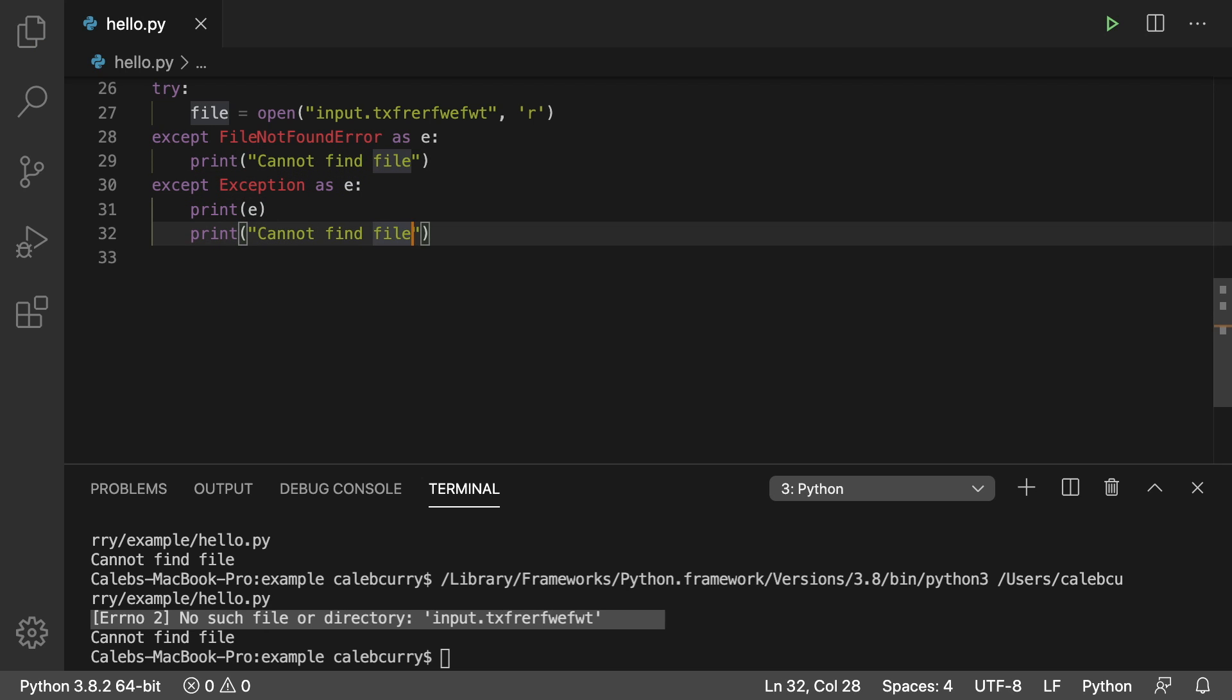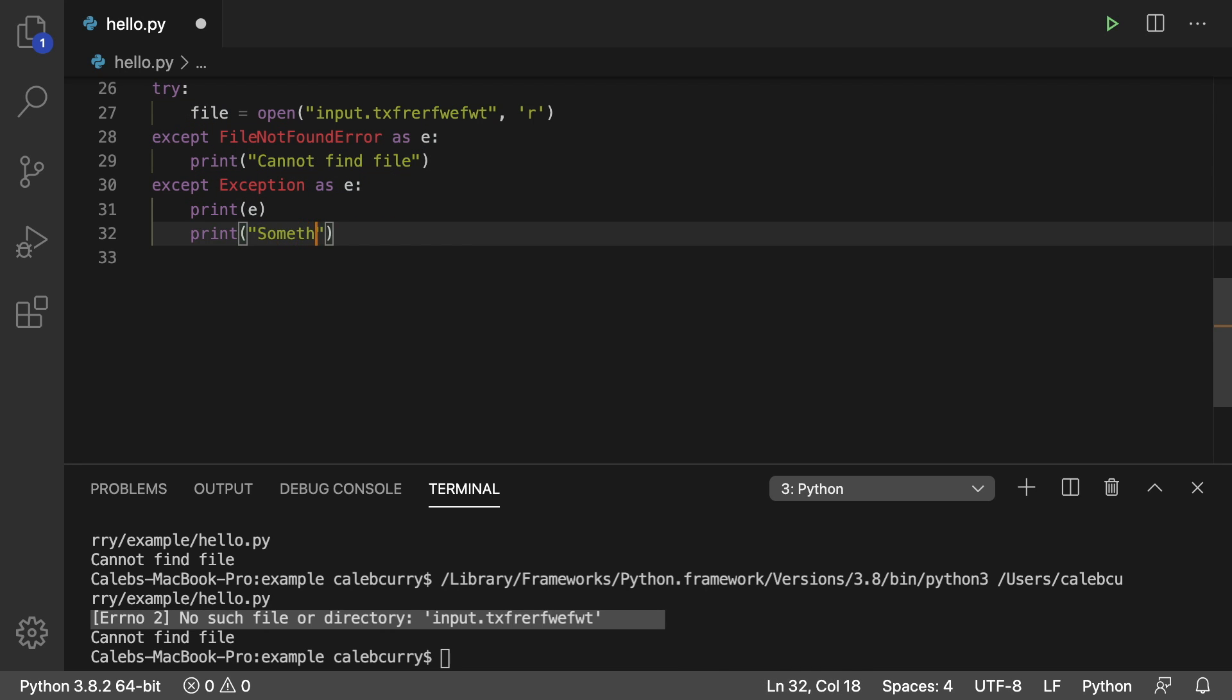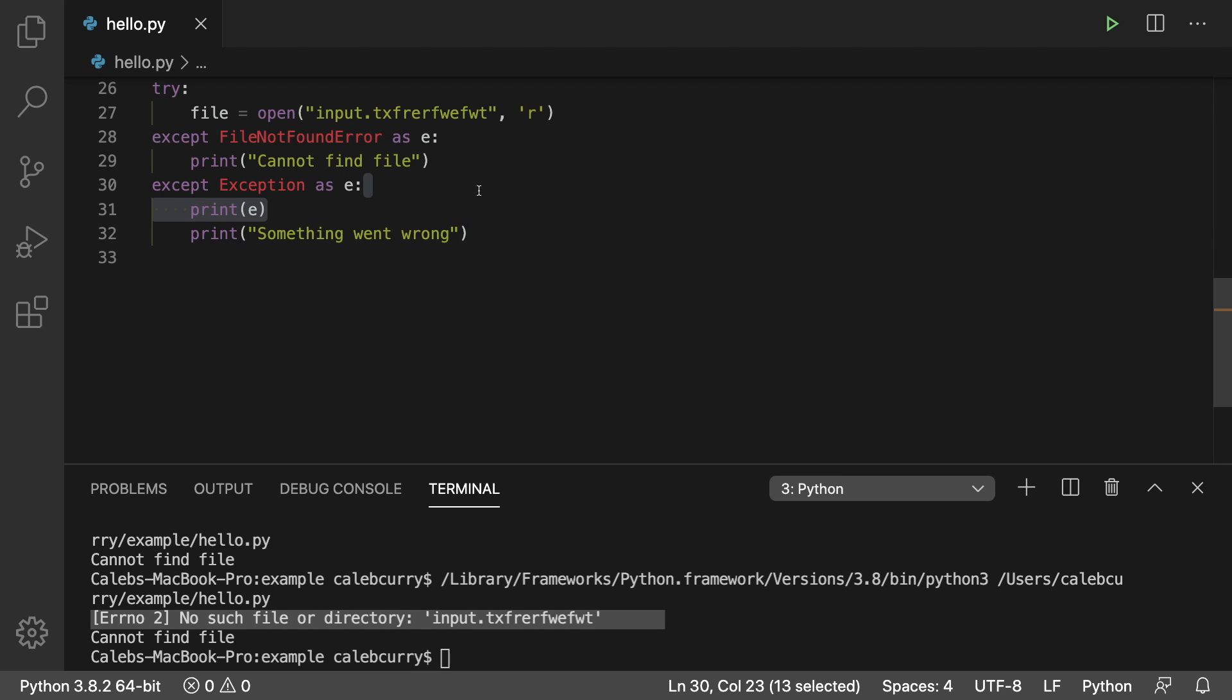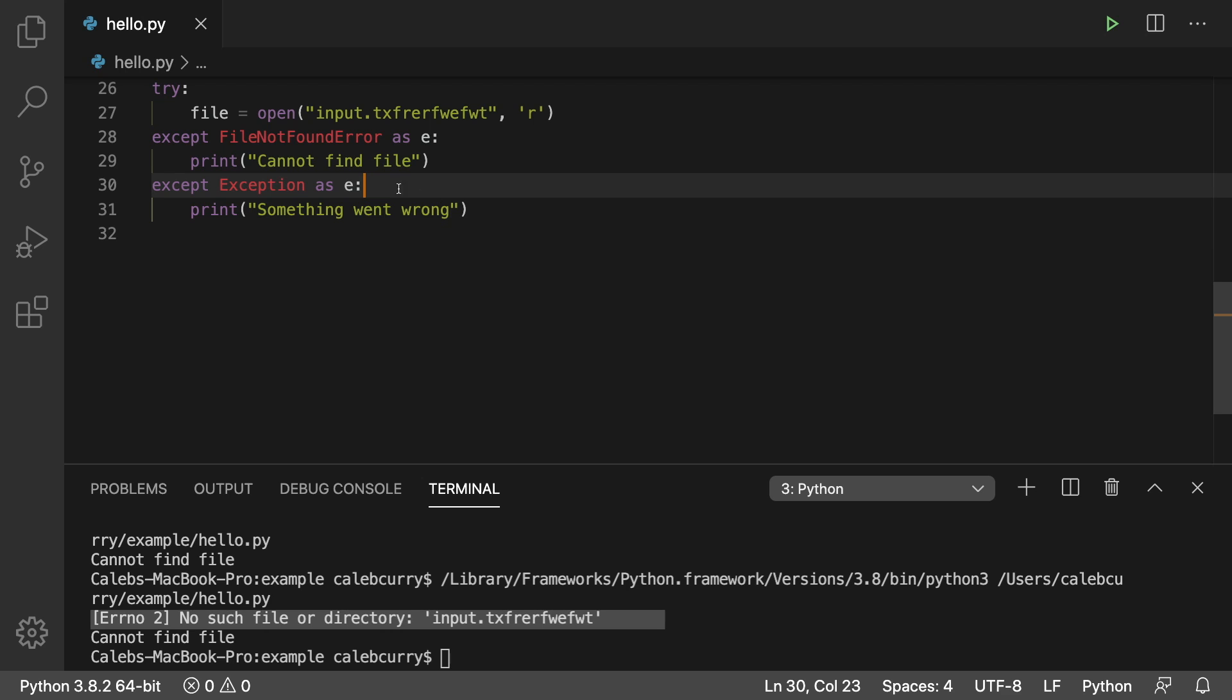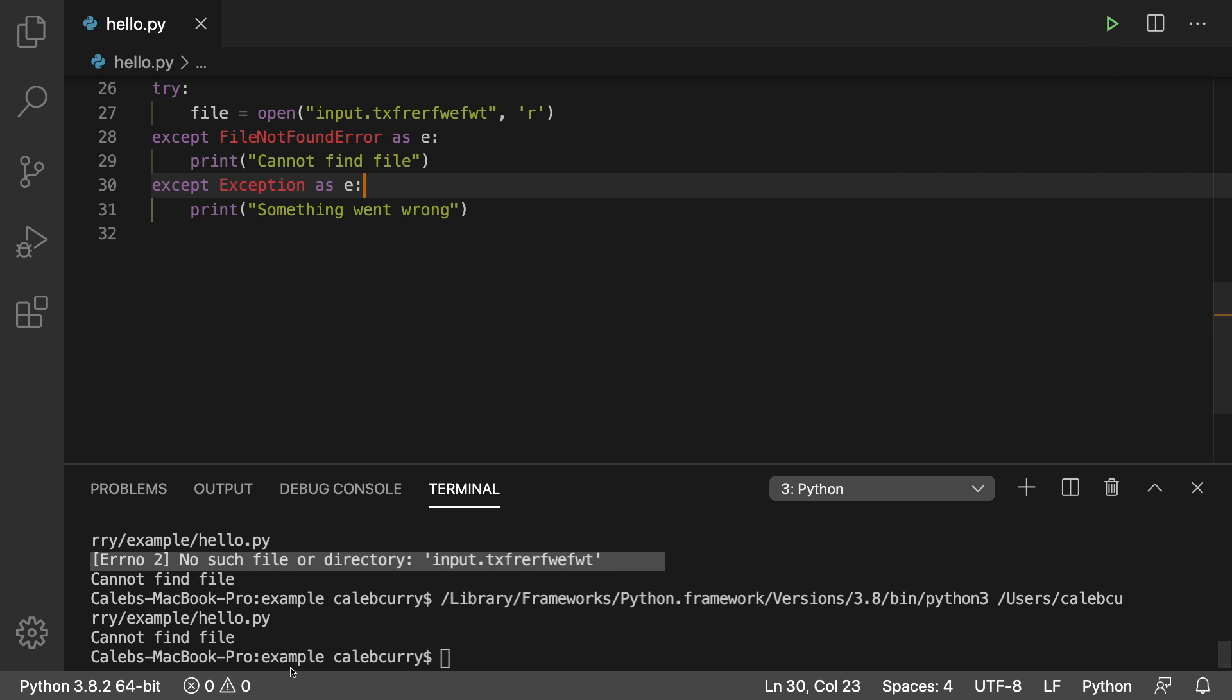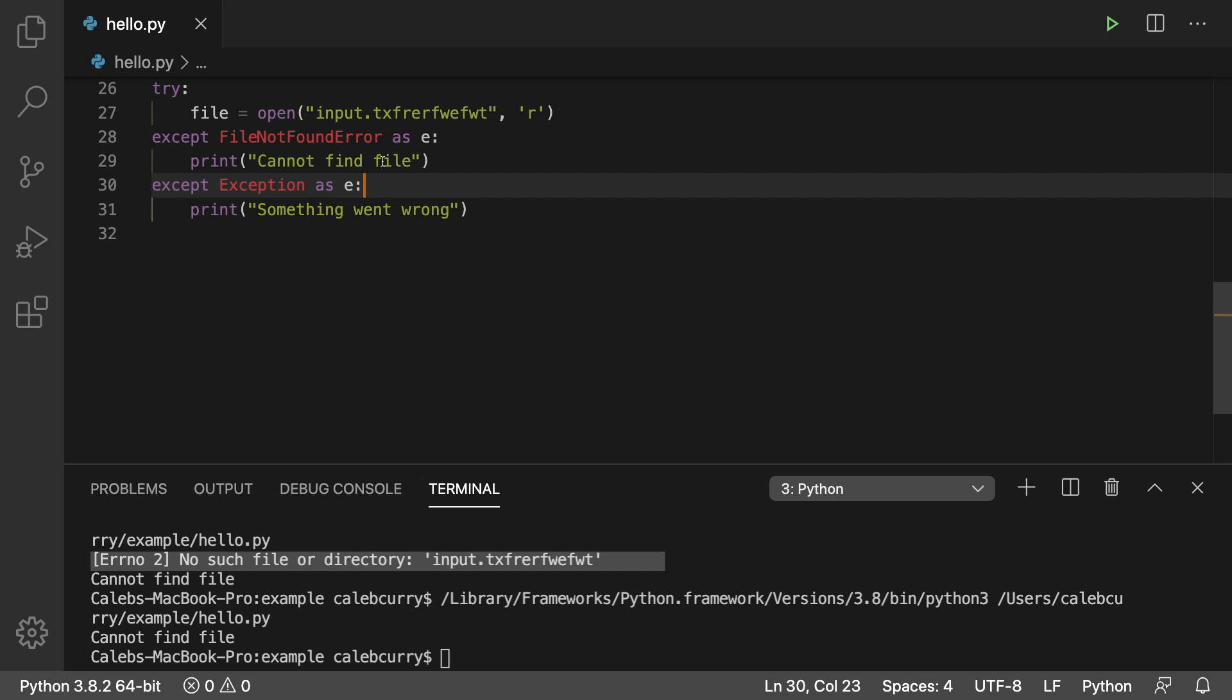And then down in the one down here, you could just say something went wrong. You can decide to print E if you're debugging or whatever. But ideally, for production, you're just printing nice things like so. All right, so now it says cannot find file, because that one is hit before this one down here.